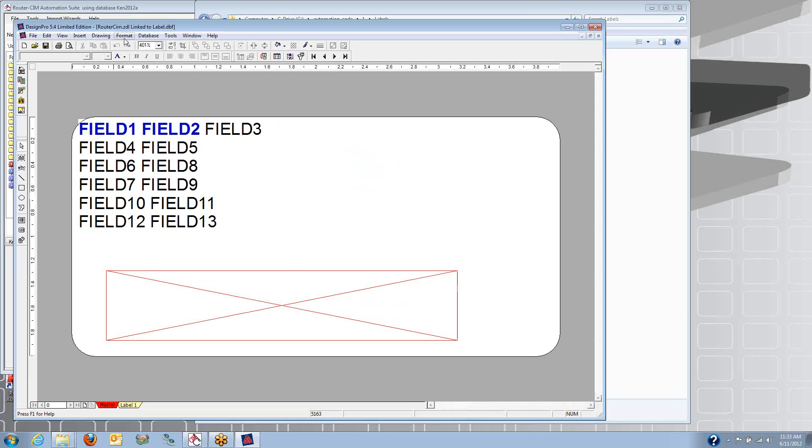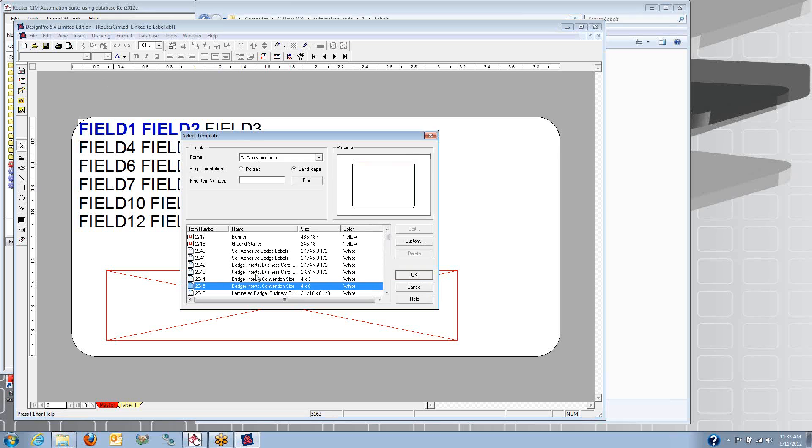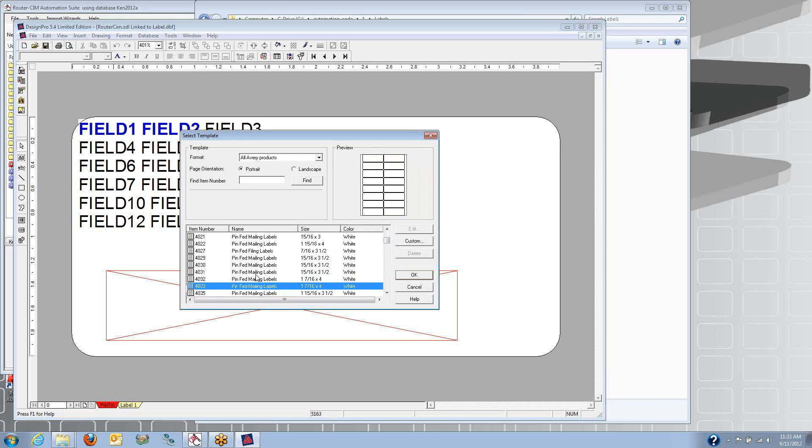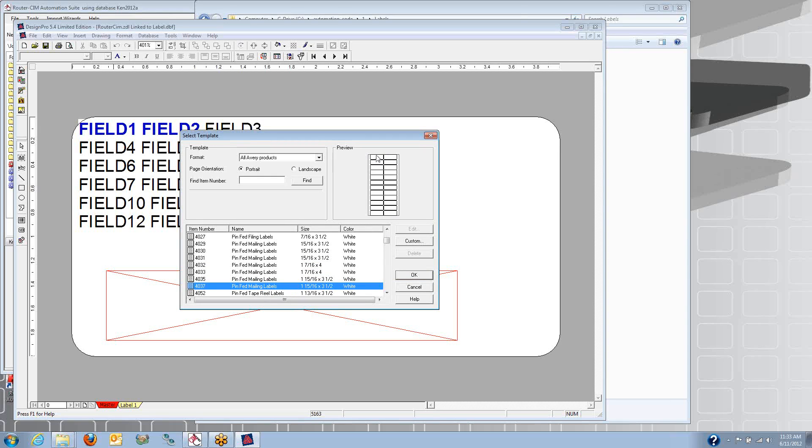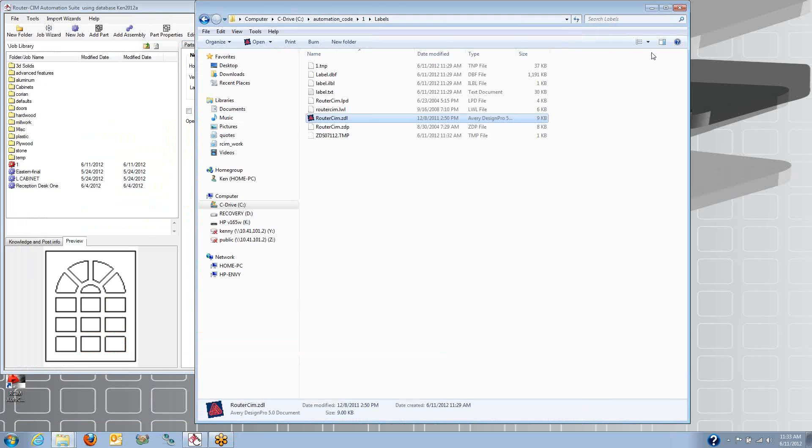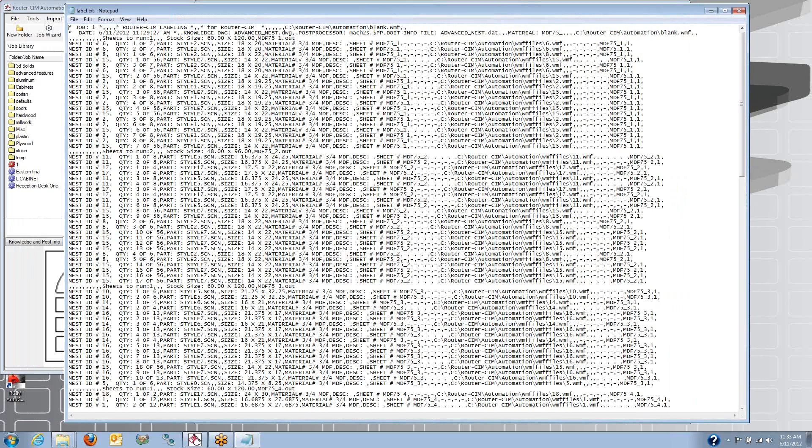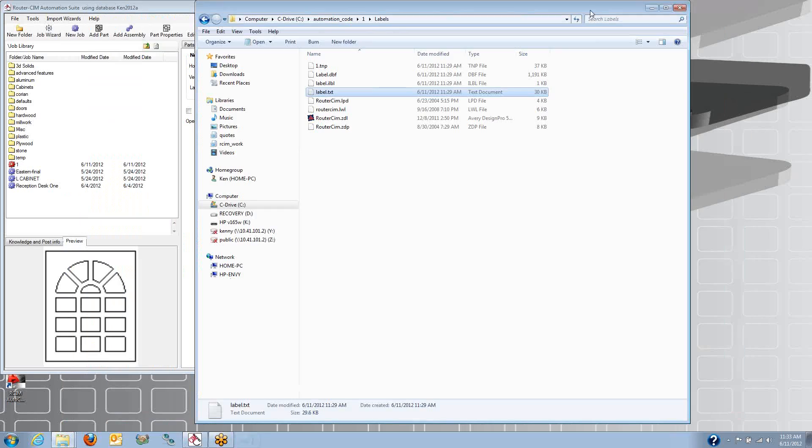Now, if you want to, you can make your own labels. You can choose from any one of the hundreds of different Avery label styles. So if you want to use these little tiny labels, maybe you just get the part name and material and customer name on there. So you can customize these labels. It's a full Avery labeling solution included. Plus, we make a text file that's a comma-delimited file that you can read in your own label solution if you have your own labeling software.